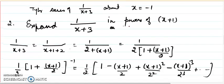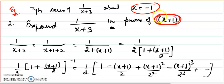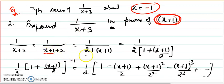Let me discuss one more example, starting with the shortcut first. The question is: find the Taylor series of 1 over (x plus 3) about x equals minus 1. Since x equals minus 1 is negative, I need powers of x plus 1 — a plus sign because the center is negative. I rewrite the function so that x plus 1 appears: I split 3 into 1 plus 2, so the denominator becomes x plus 1 plus 2, and the requirement x plus 1 is fulfilled.